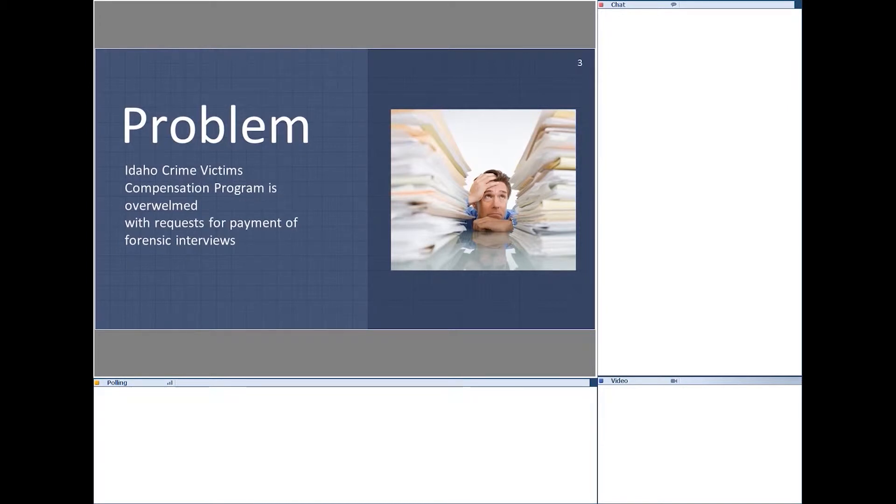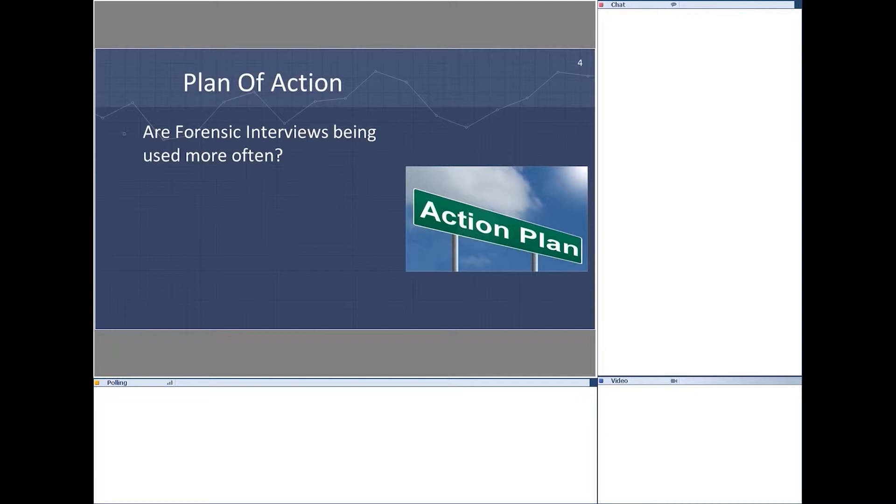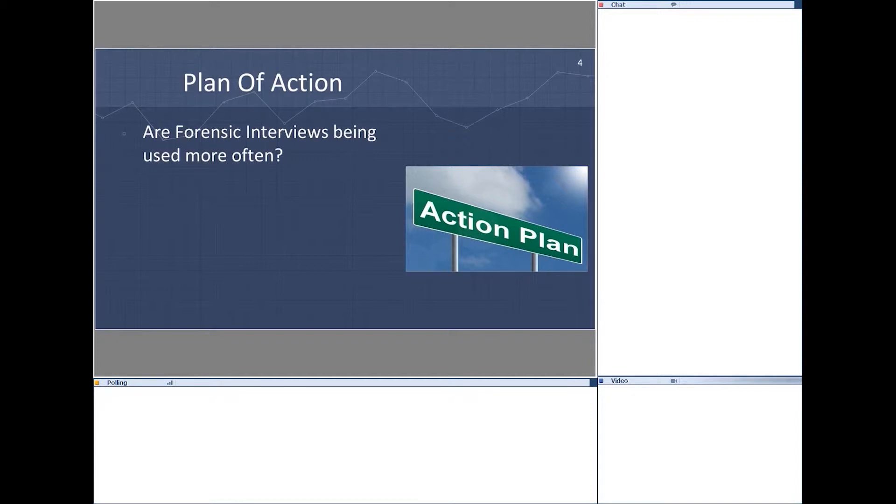There we go. Well, I already said that. The victim compensation program was getting overwhelmed with payment requests for forensic interviews. So the victim compensation program found that they had a huge increase in the number of requests and amounts for forensic interviews. So that was one of the questions that we wanted to look at.